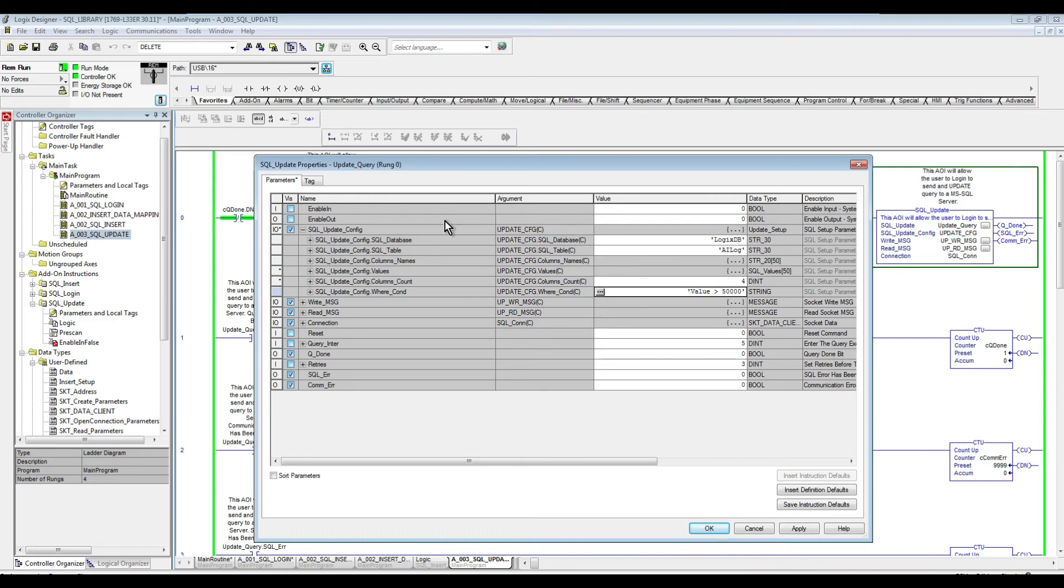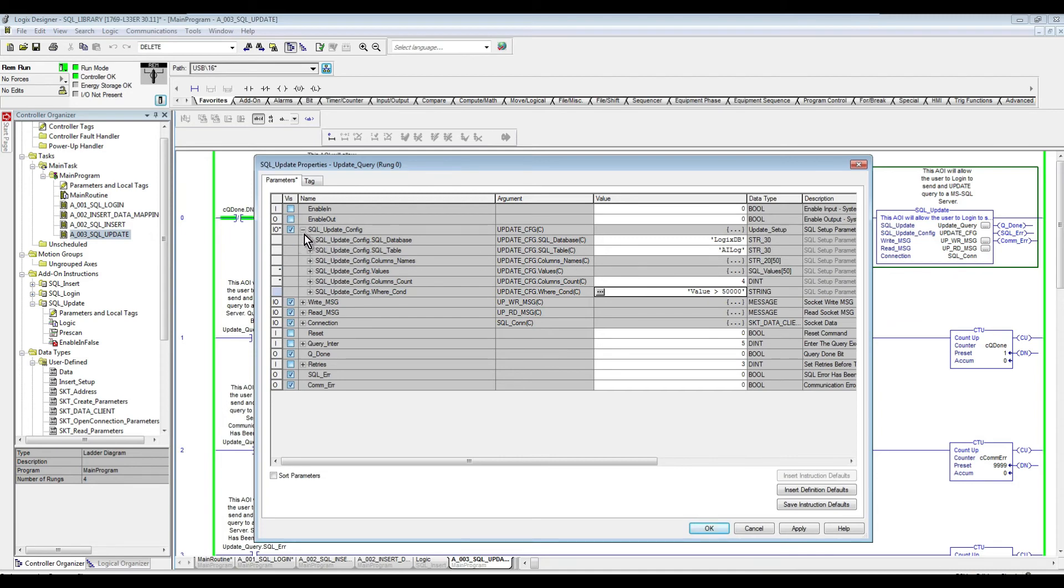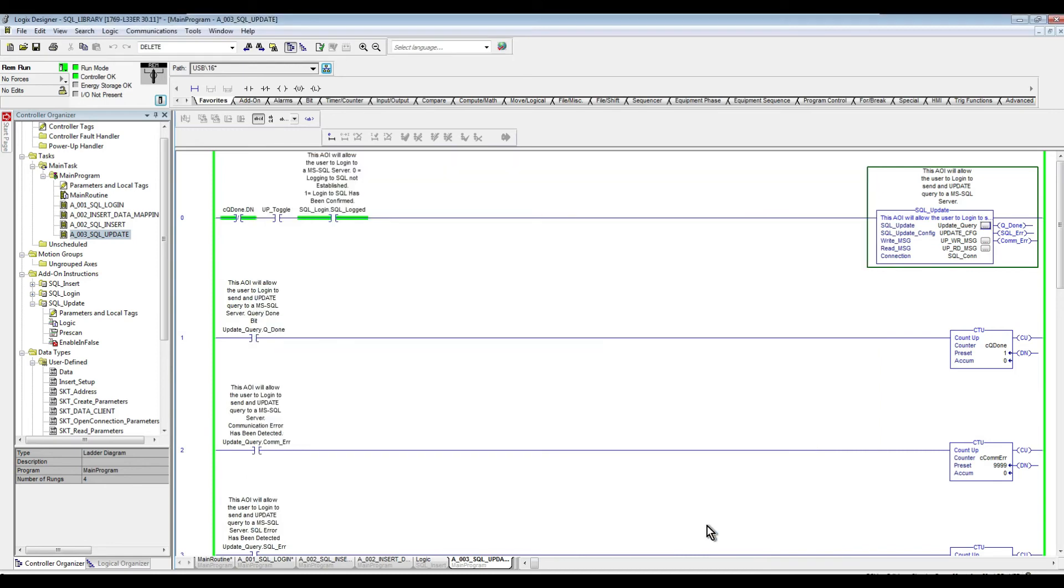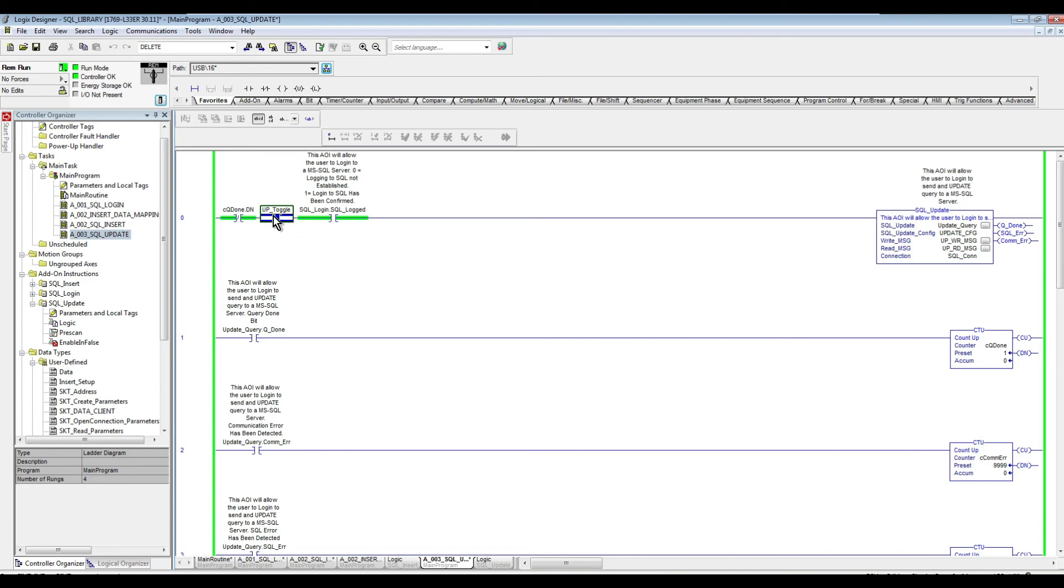So at this point, we are ready to basically push our query to the table and see what will happen. So let's apply in here. Hit OK. So now that our parameters are all set.